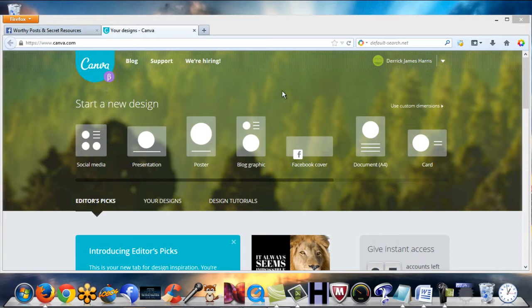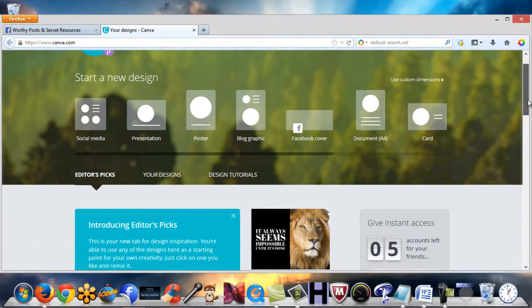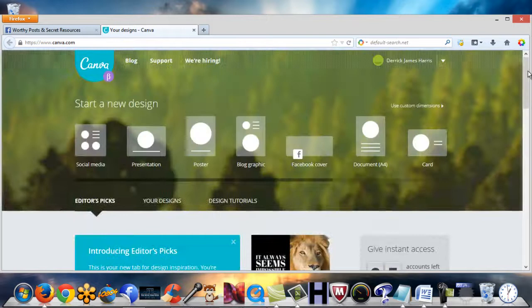Whether it's fan page covers, blog graphics, posters, presentations, whatever you want, you can build your own unique designs however you want to. It's free. Go to Canva.com and just check it out.